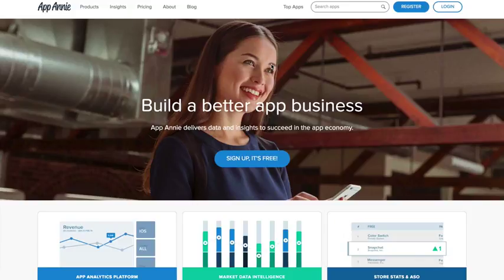If you want to get involved with apps, this is a great resource: App Annie. It's at appannie.com. They track all kinds of analytics for the app stores.